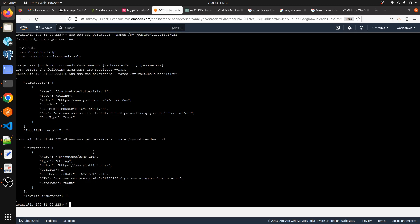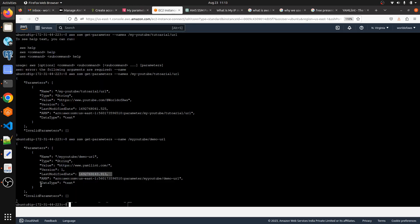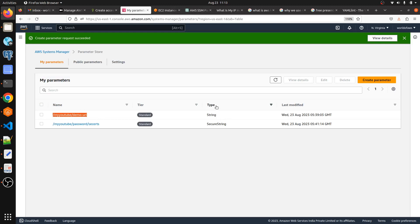We can see the output here. We are able to get the value of the parameter we stored. The output shows the name — 'my-youtube-demo-url' — the type as String, the actual value, version number 1, last modified date, and the ARN of the parameter. The data type is text. Since this parameter type is String and not SecureString, we can see the value directly.